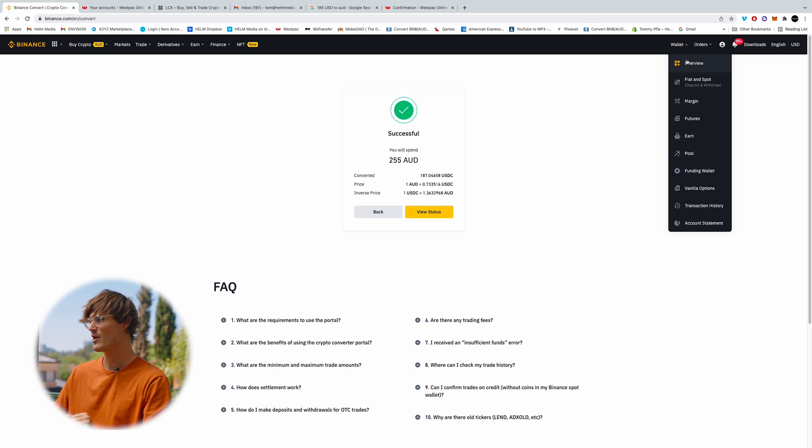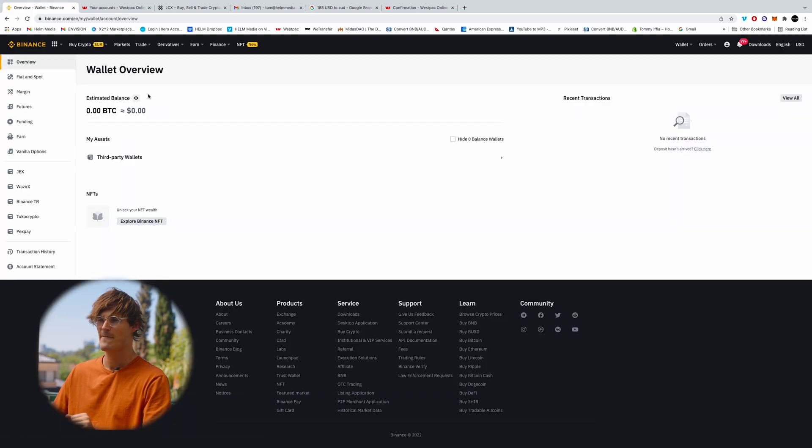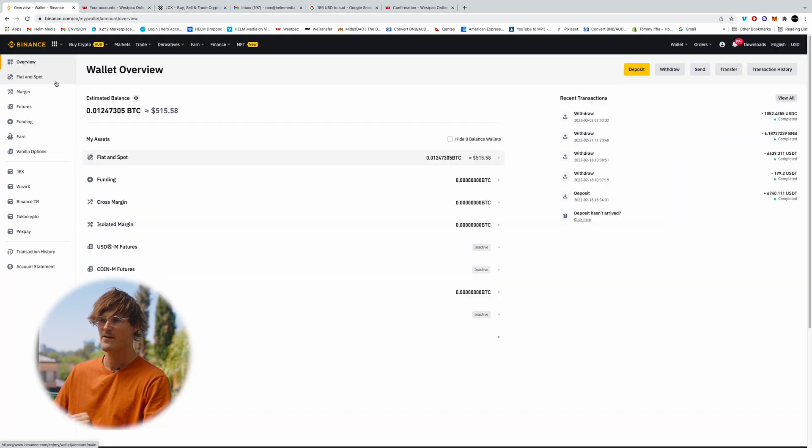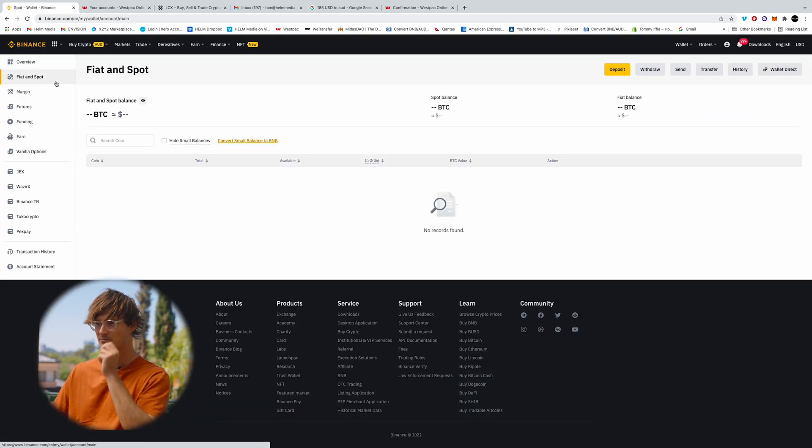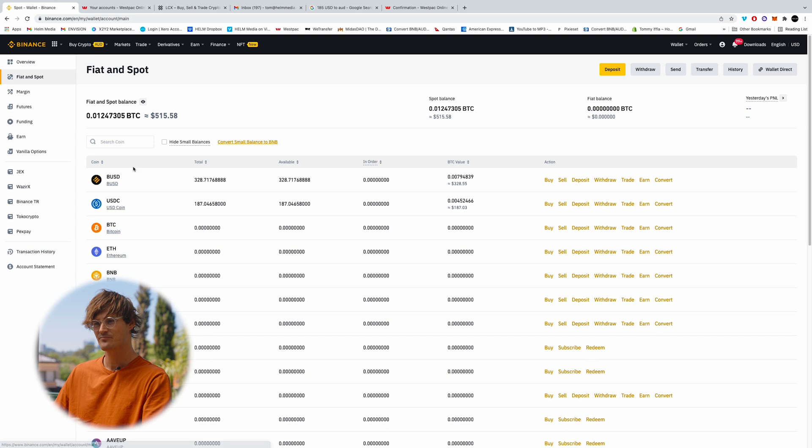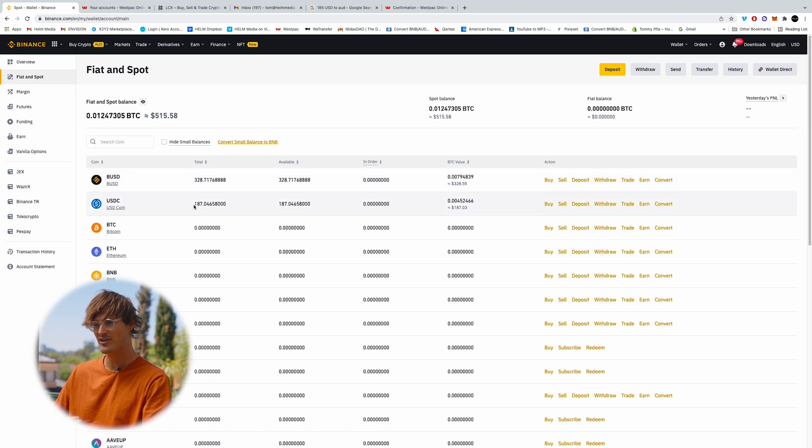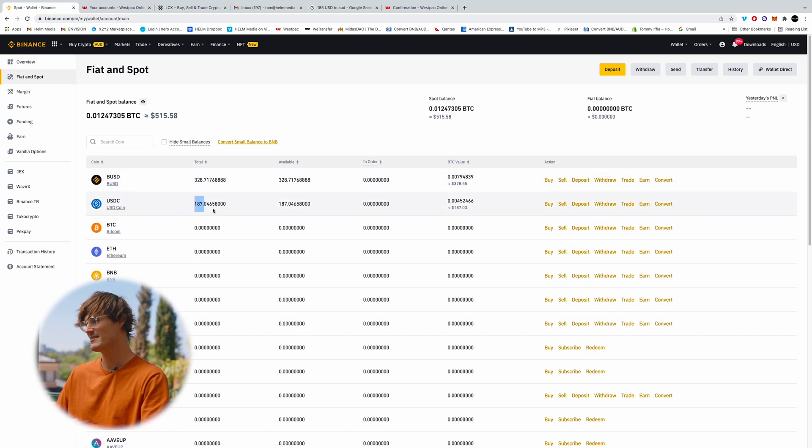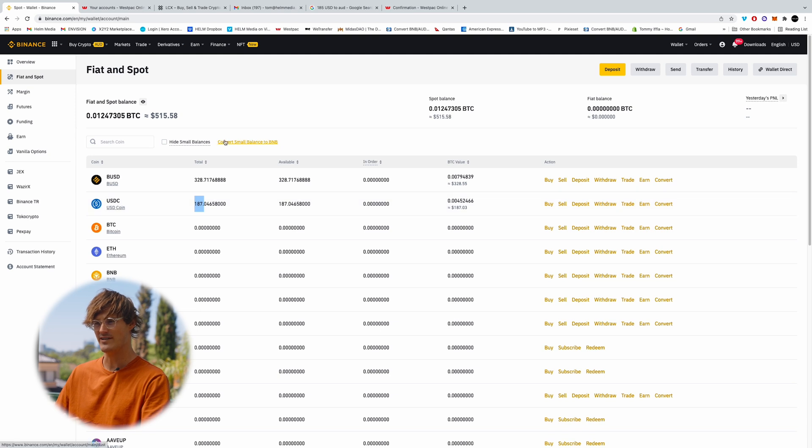So now if we look over into our wallet, you'll notice we have 187 USDC tokens, so 187 USD.